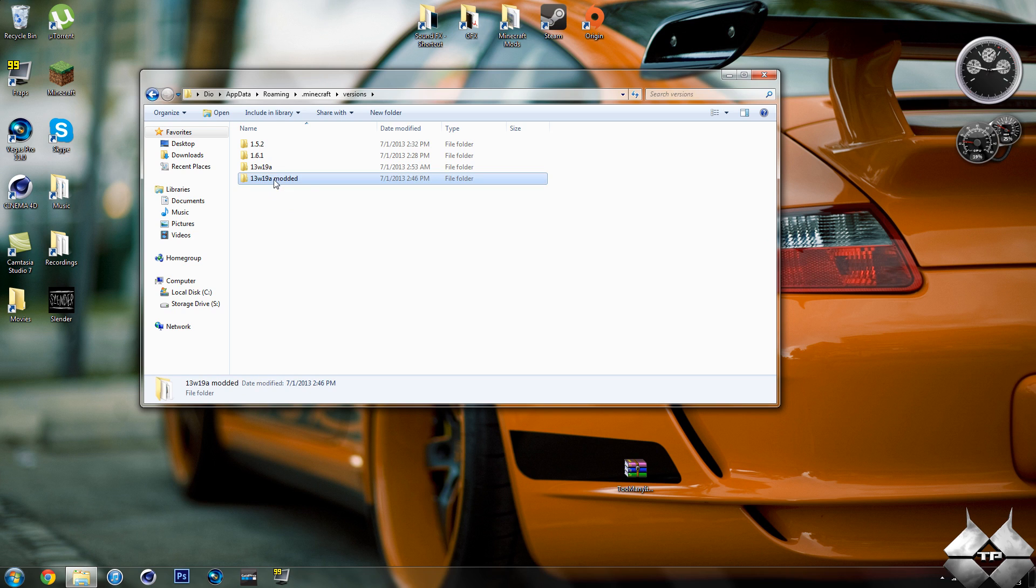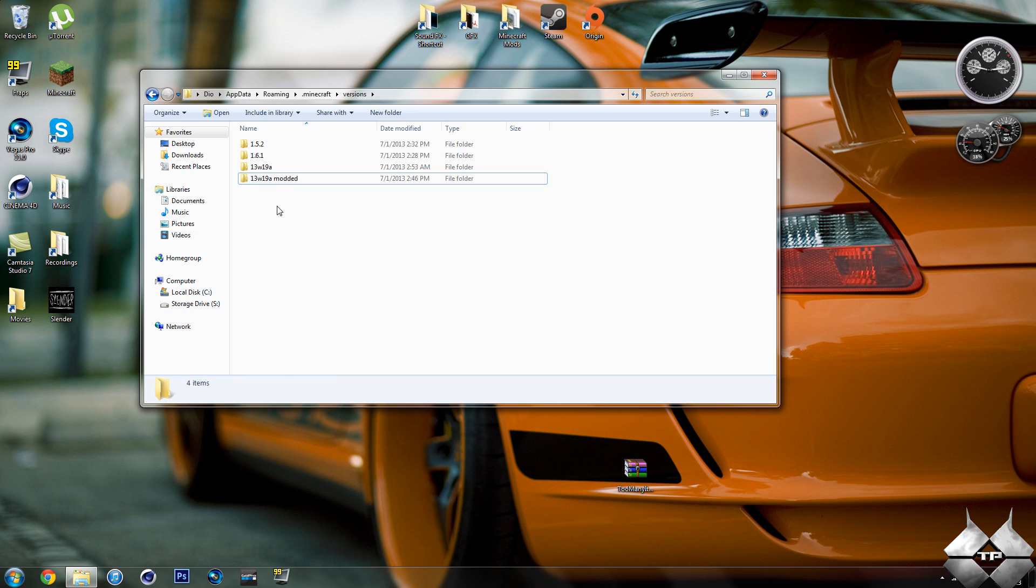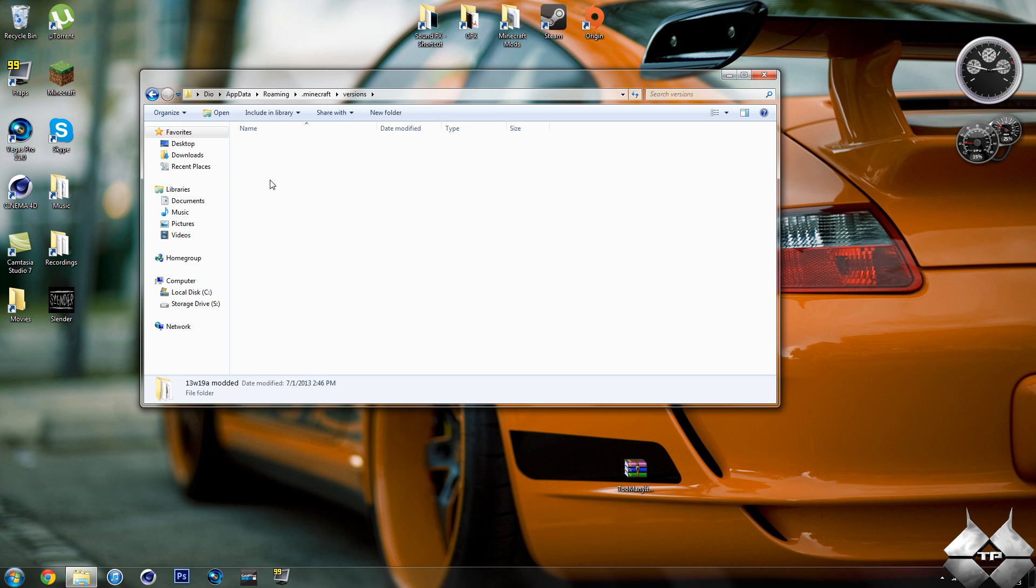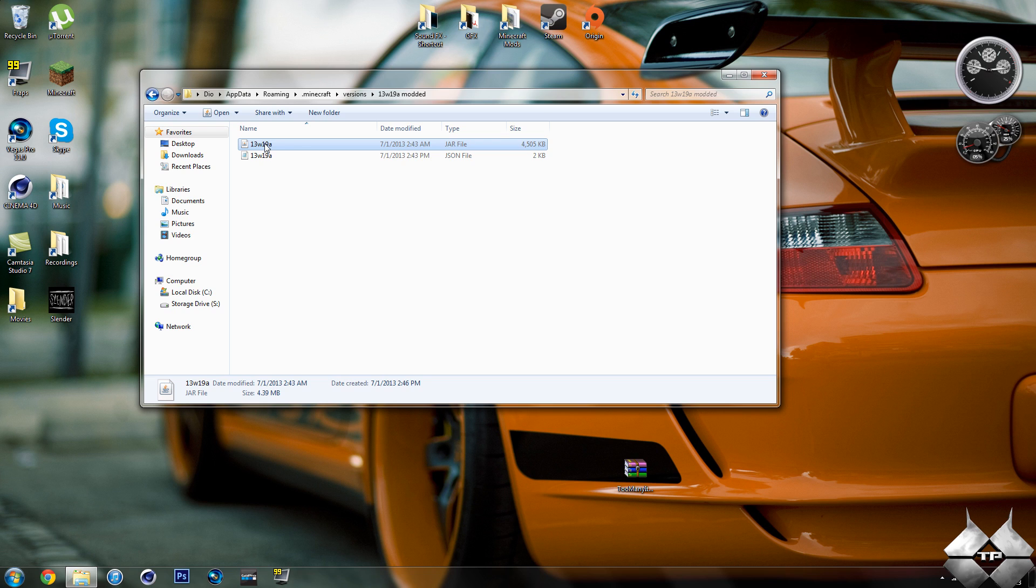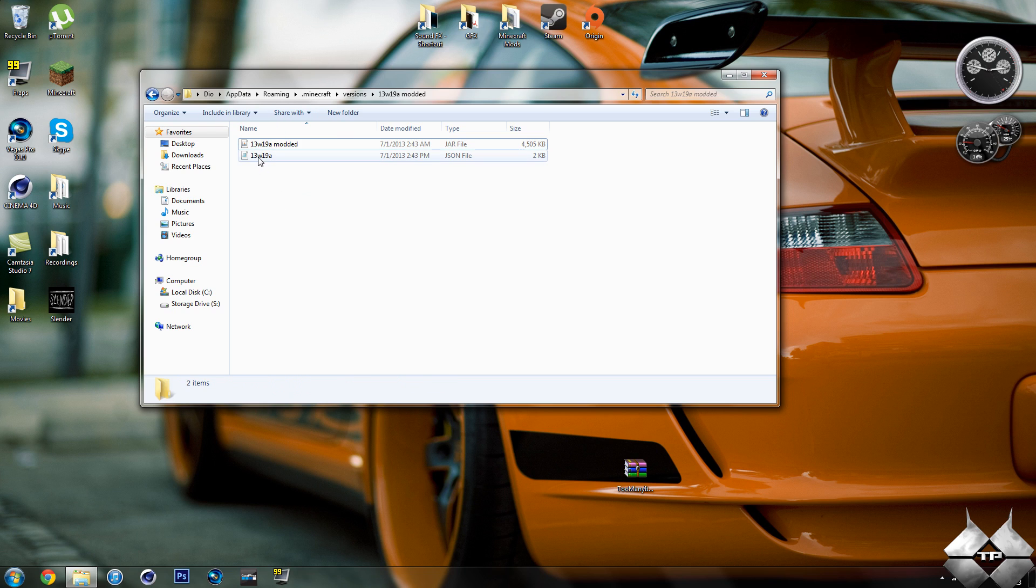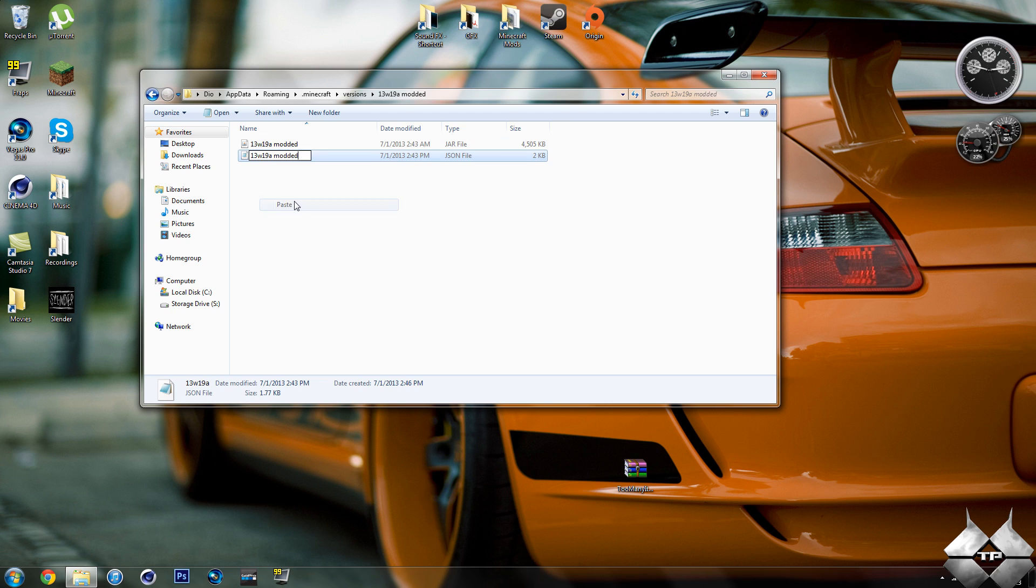So once that's there, again, something you're going to want to do is go ahead and copy what you just renamed that. So once you have that, go ahead and open that up and you're going to want to rename both of these files the 13w19a modded as well. So if you had copied that text, you can just go ahead and paste it in here just like that just to make it easier. So now these both say modded.